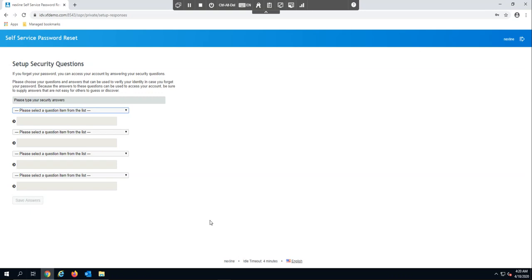One of the more common questions we get is how do employees get onboarded to Self-Service Password Reset so they can use the solution in the event that they forget their password or their username.